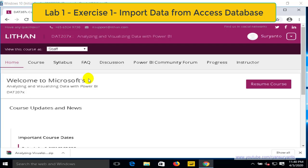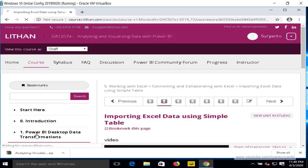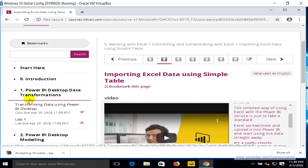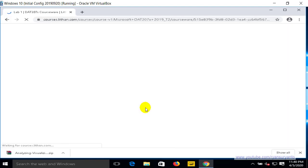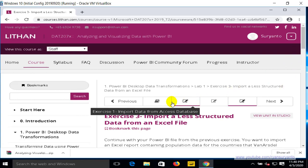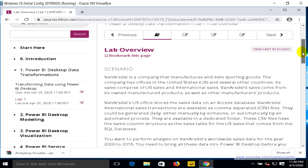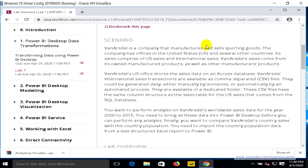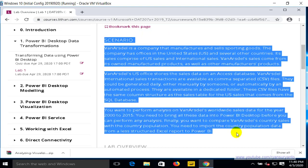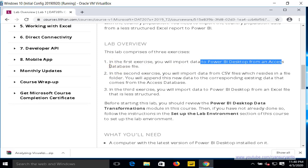In this video I'm going to show you how to complete Lab 1 Exercise 1. Lab 1 Exercise 1 is about Power BI Desktop data transformation. It will teach you how to work with an Access database, import it, and create a report from the Access database in Power BI. Read the scenario and then perform this activity — we'll import the data to Power BI from the Access database file.